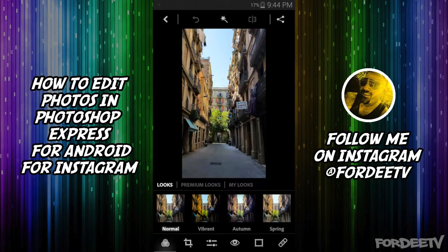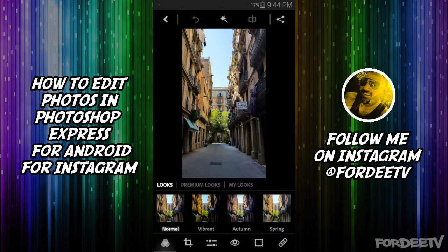So I have Photoshop Express open. I have a picture loaded that I took in there. Let's talk about some of the features and some of the things that you can do inside of here. The first page that we're presented with is the Look screen.